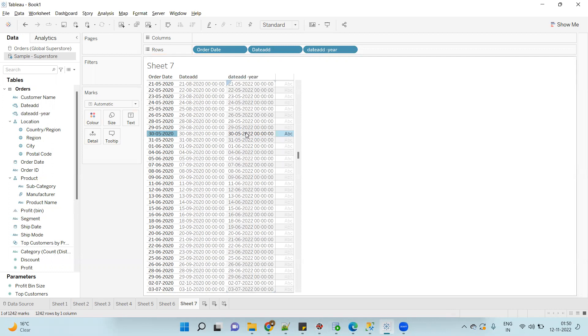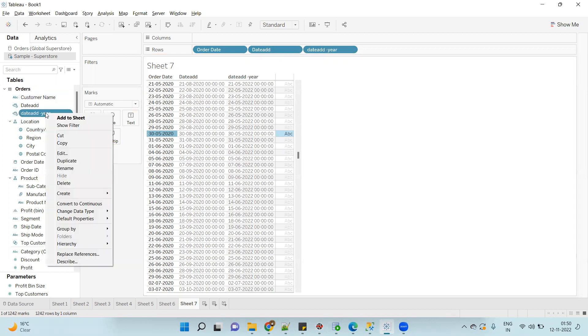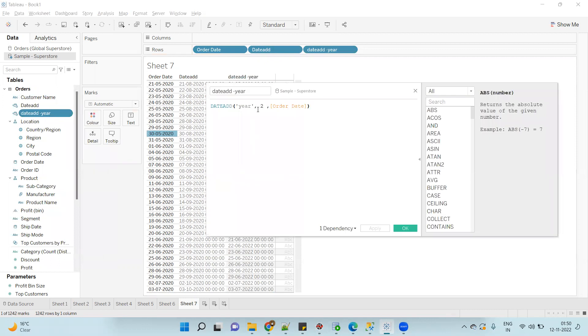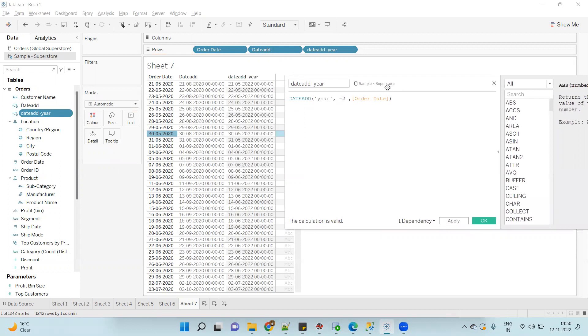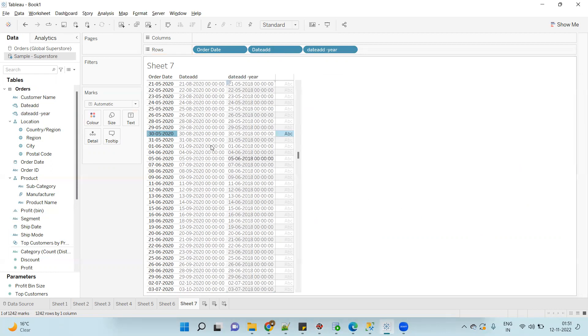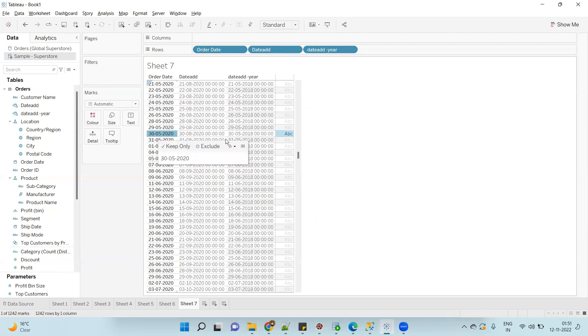Not only in ascending order - if you want to subtract, that also we can do. So in the existing calculation, now instead of two I will mention minus two. What it will do? Instead of adding two years, it will subtract two years. Just see the output: 30th May 2020, now giving 2018.